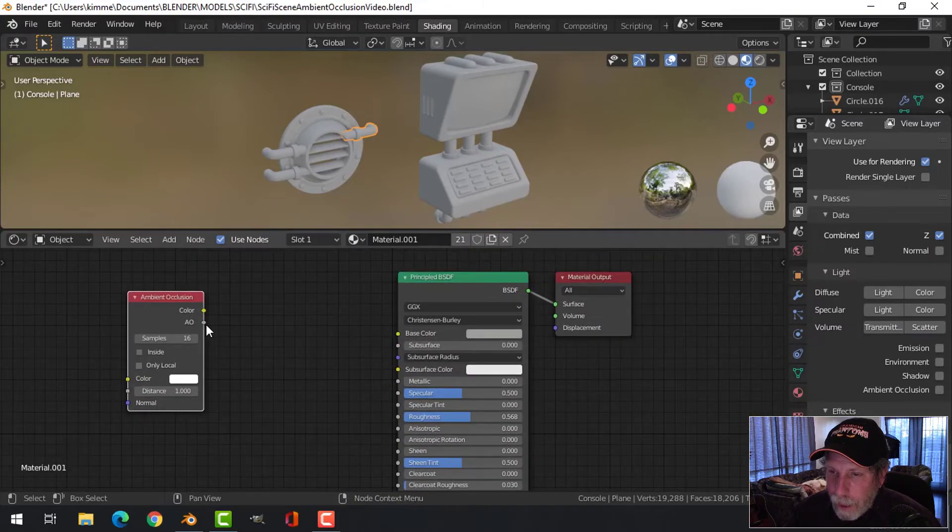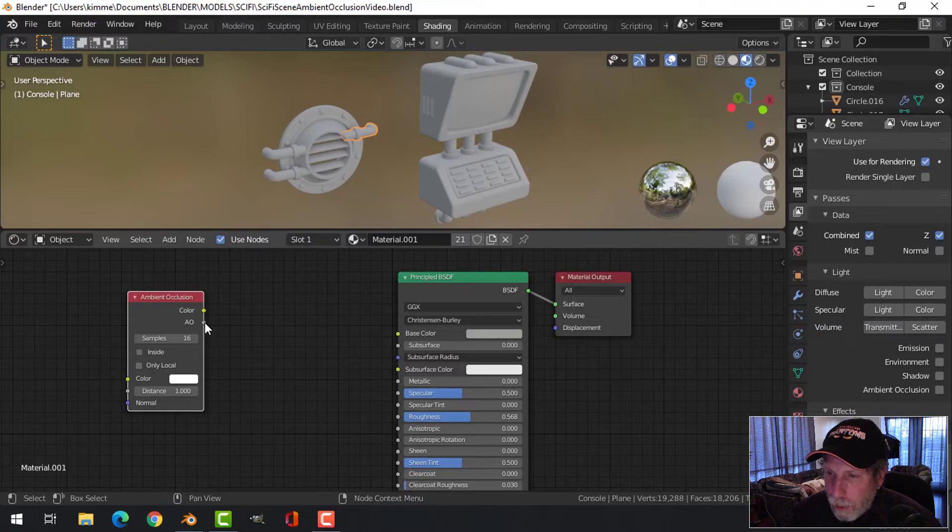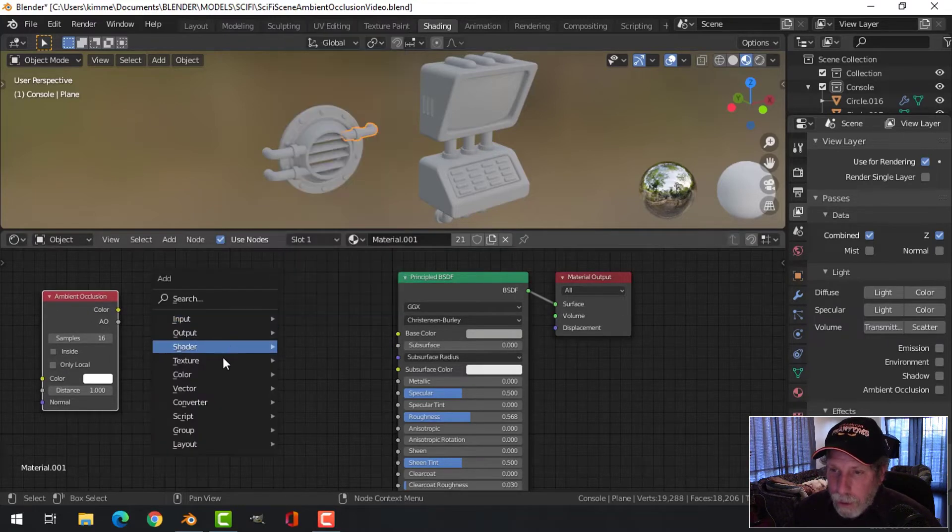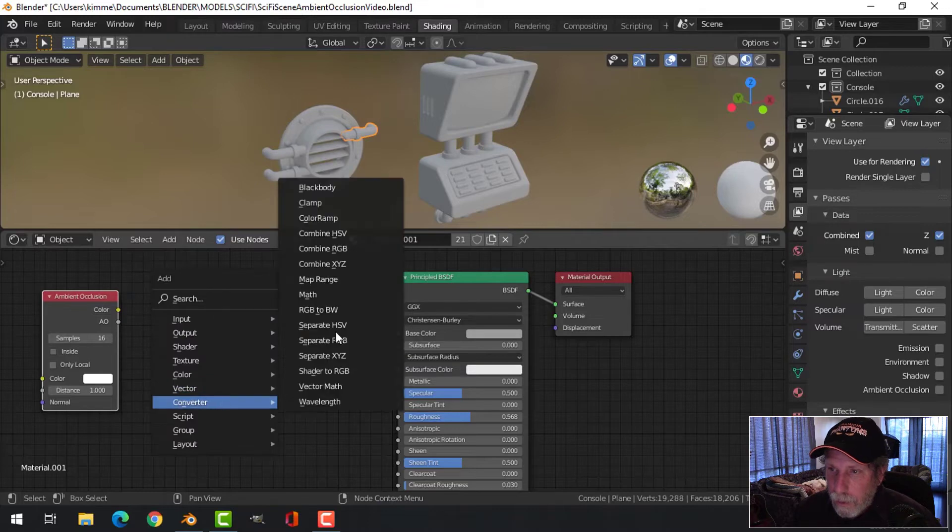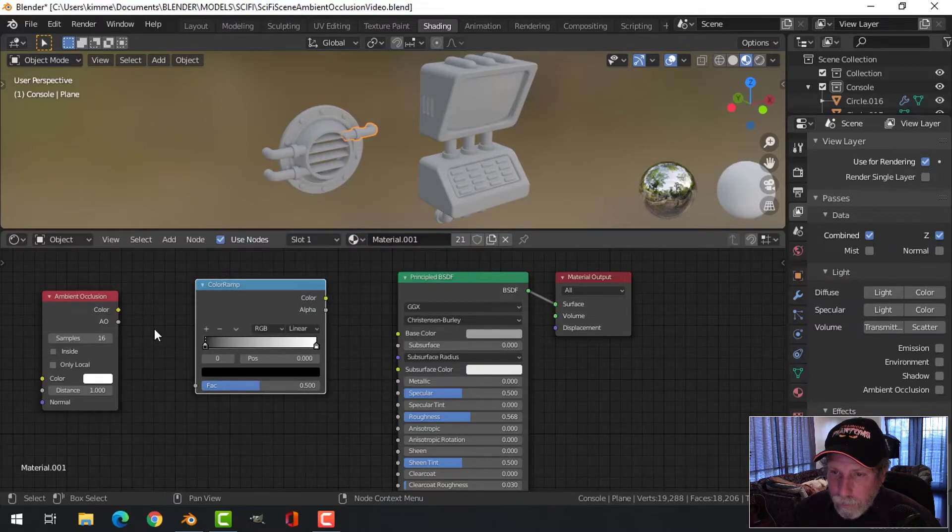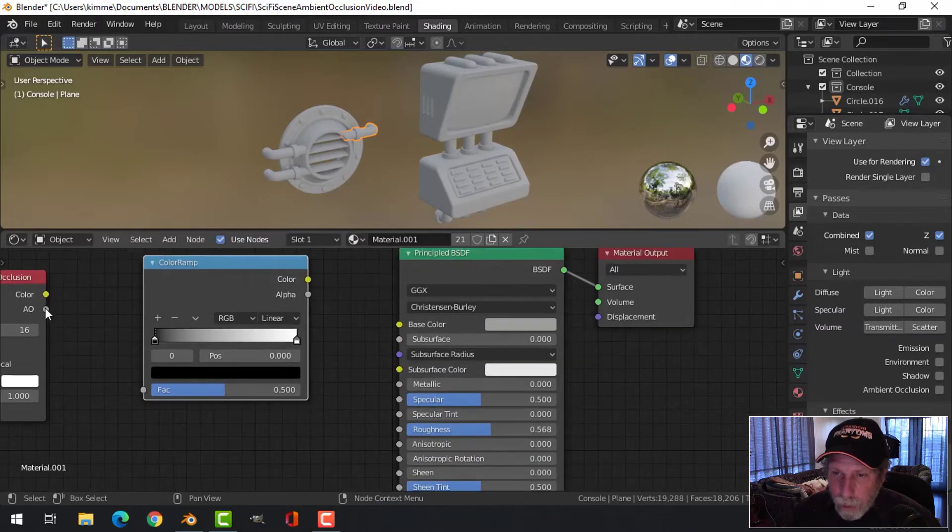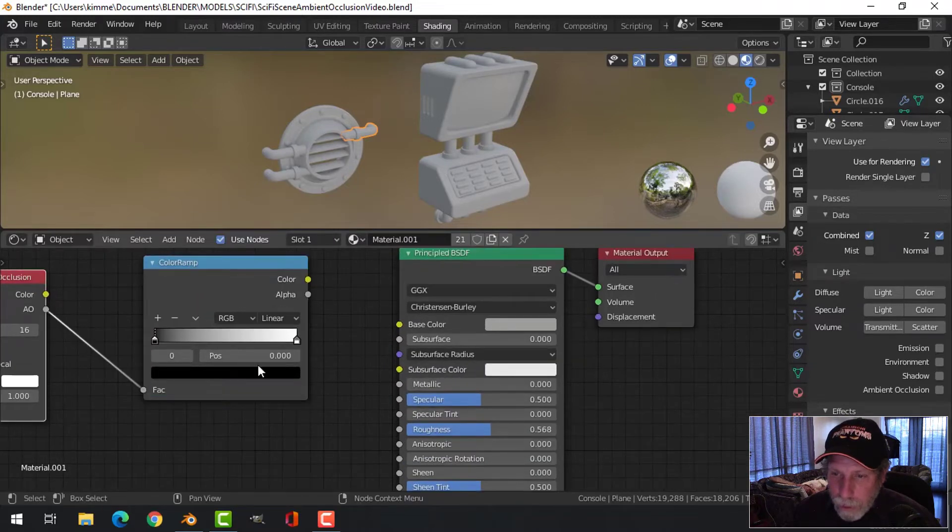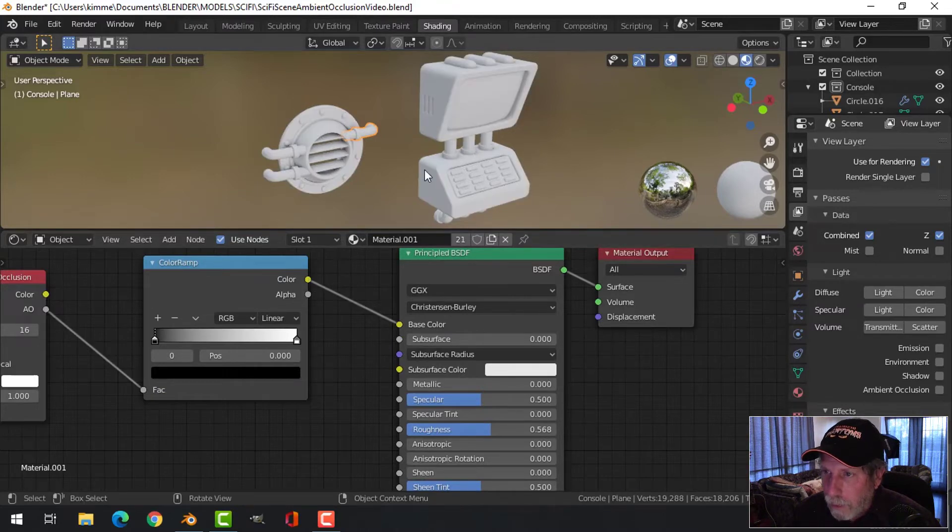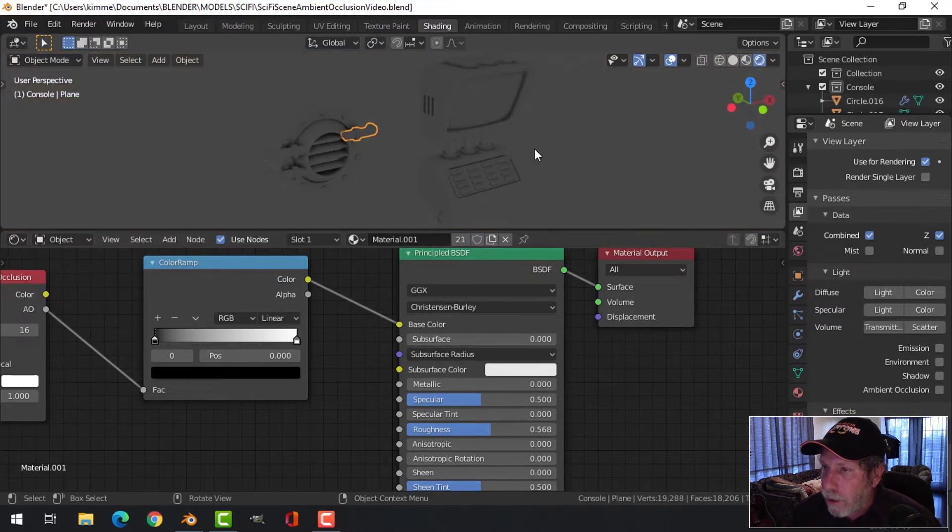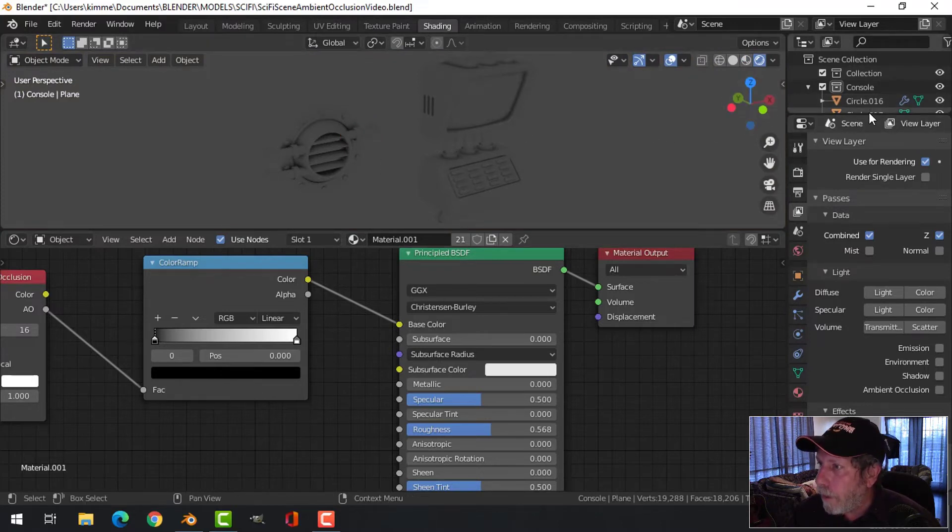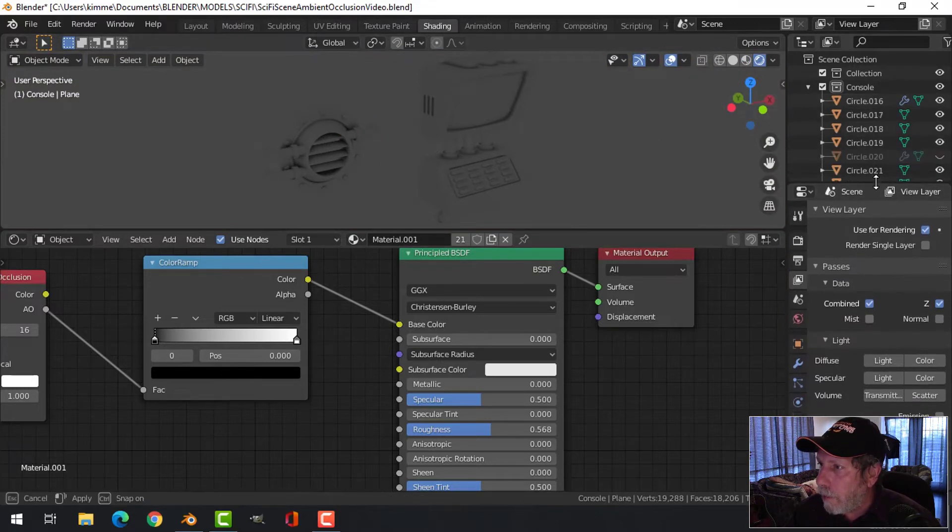I can just plug the ambient occlusion into the base color, but I'm not going to do it that way. I'm going to bring in a converter color ramp and take the ambient occlusion, plug it into the factor, and then the color into the base color. Already something starts to happen. You can start to see this now.